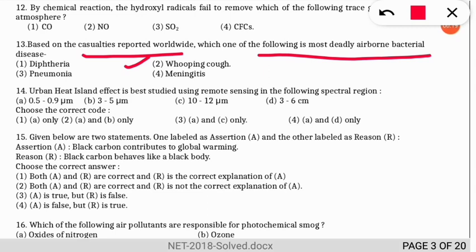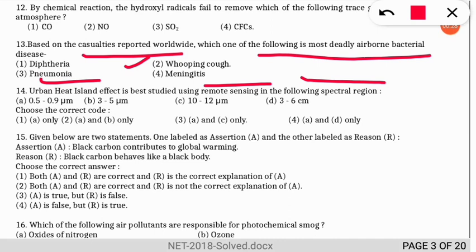Question 14: urban heat island effect is best studied using remote sensing in which spectral region? The correct option is option 3 — both 0.5 to 0.9 micrometers and 10 to 12 micrometers are the best ranges for studying the urban heat island effect.